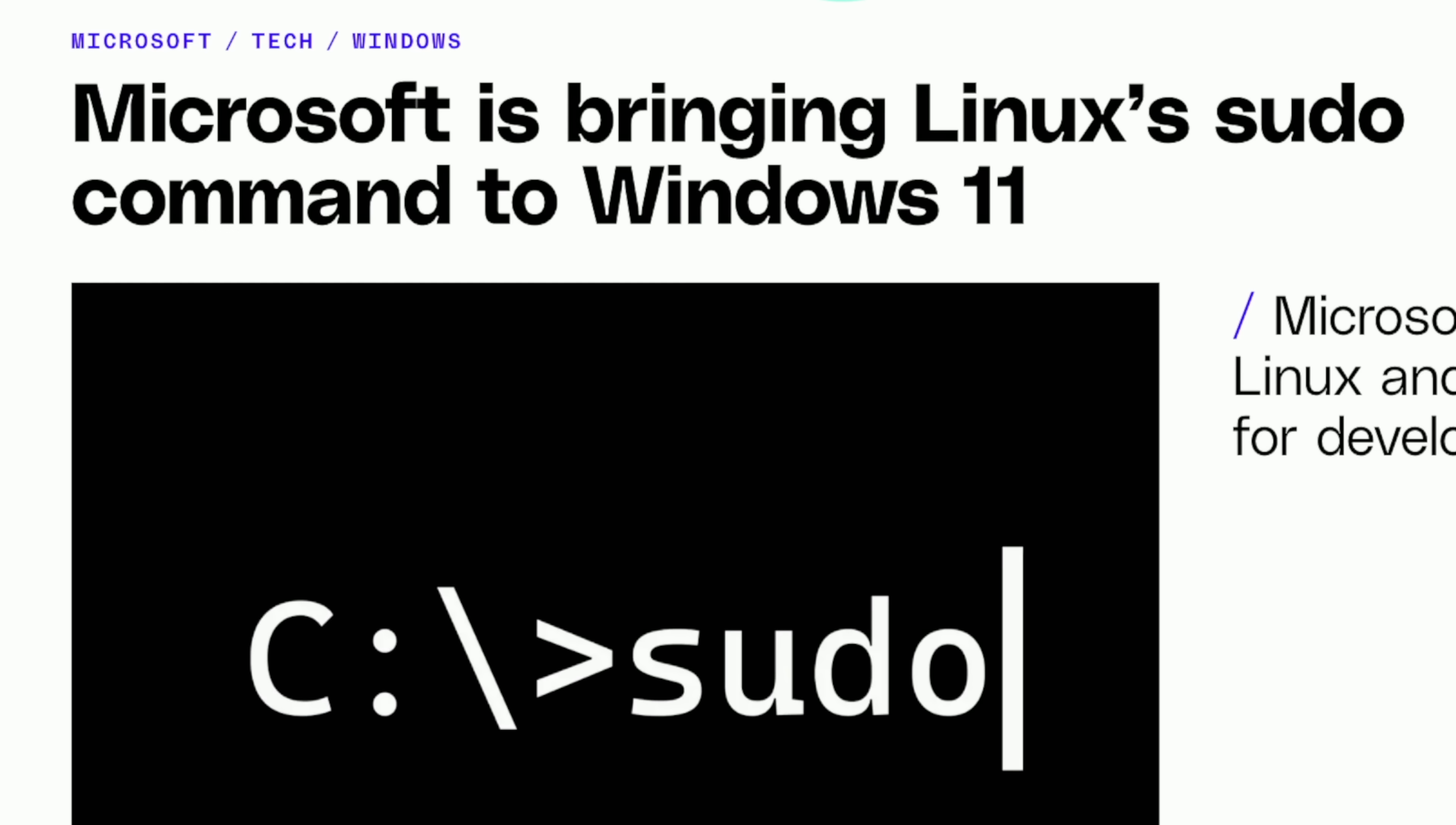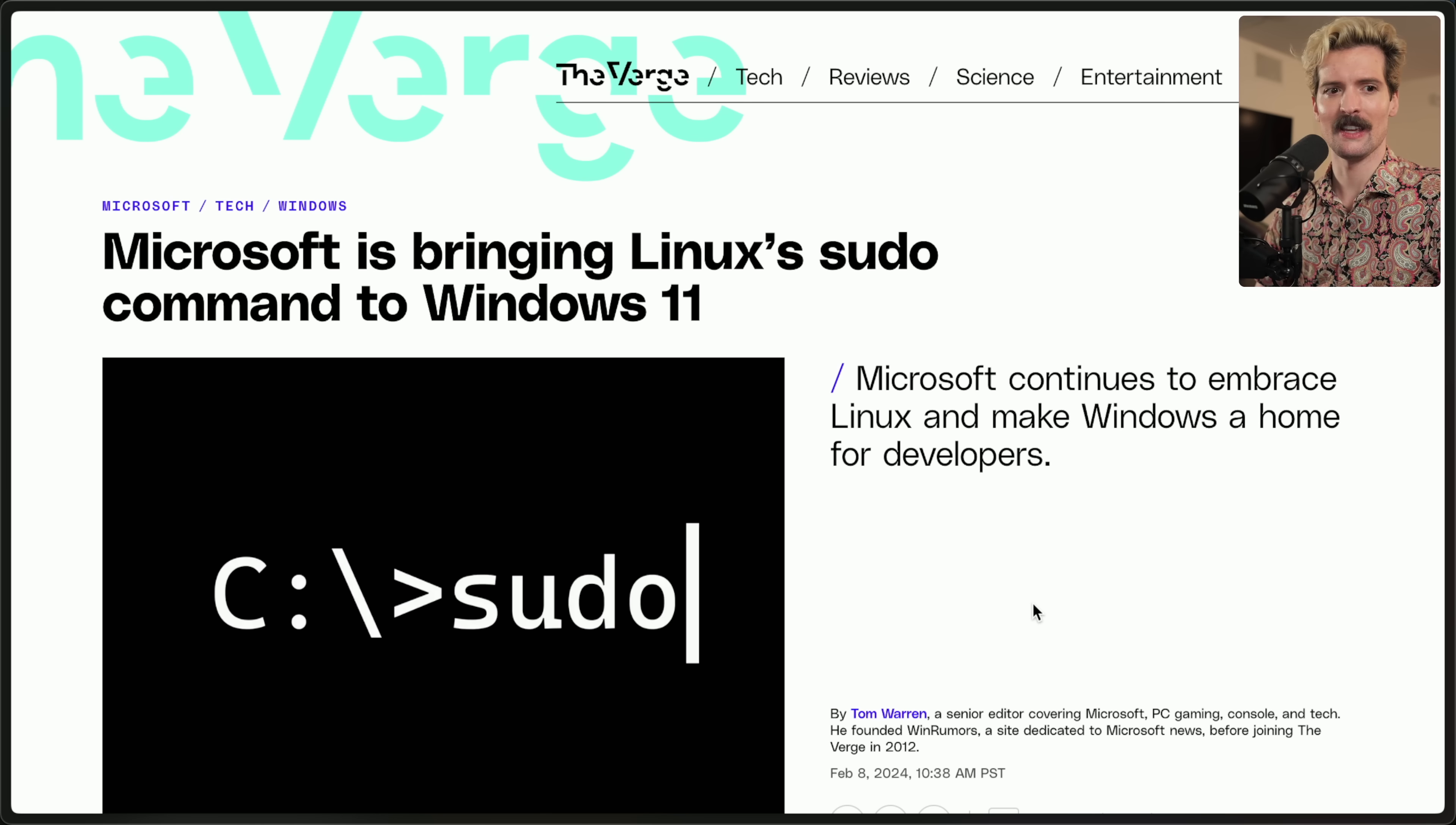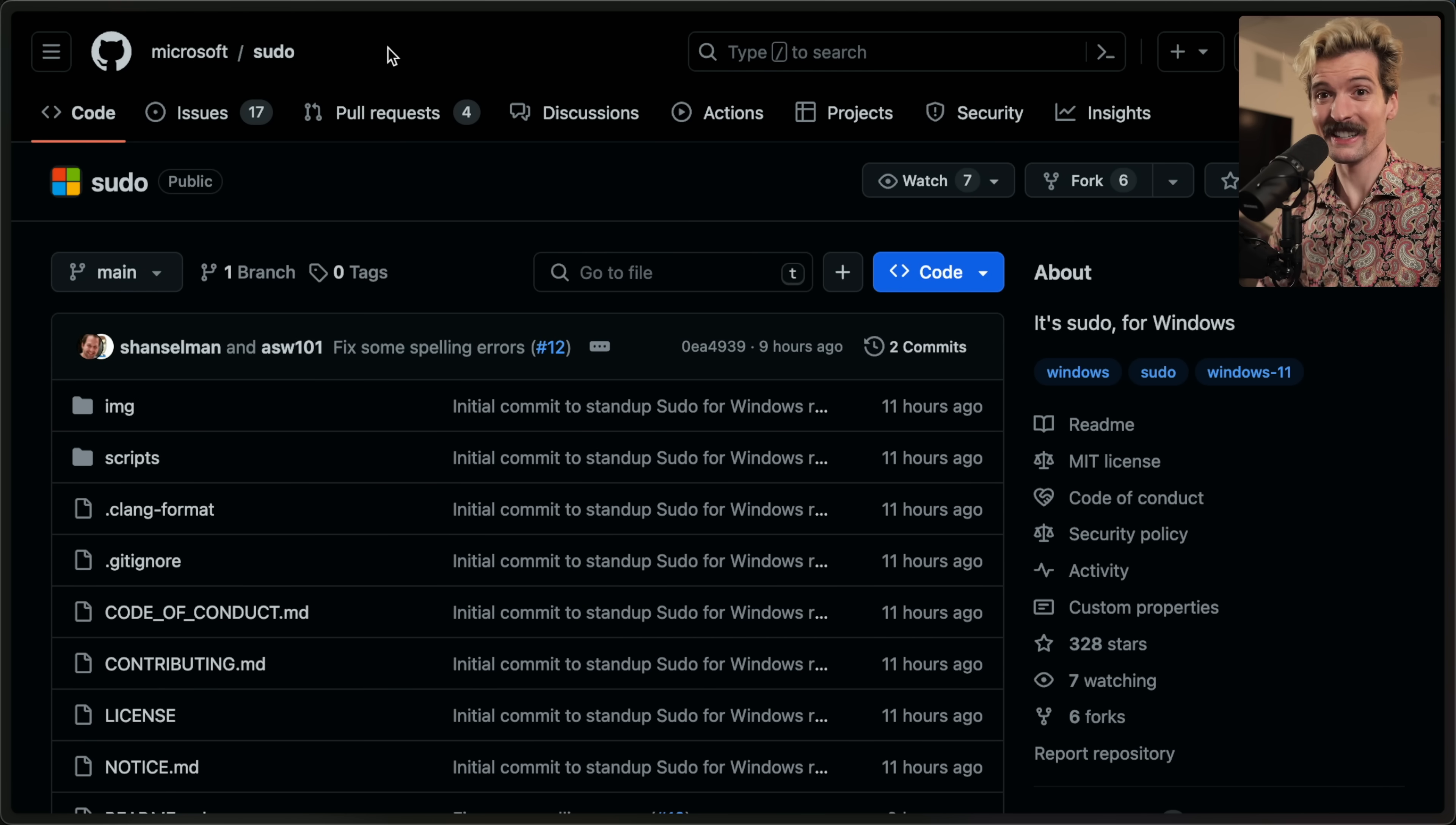Microsoft is bringing Linux's sudo command to Windows 11. Yes, Microsoft sudo is a thing. There's even a GitHub, Microsoft slash sudo. What? This is insane.